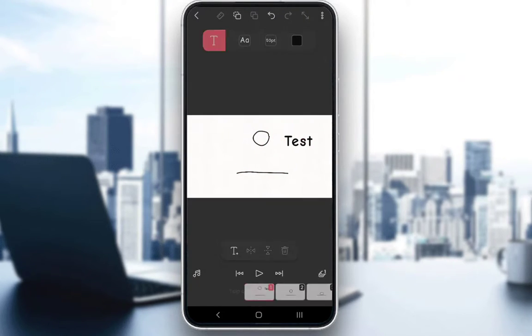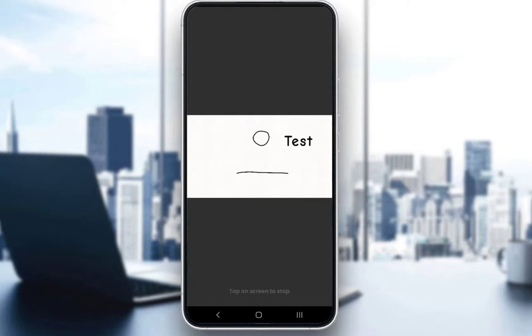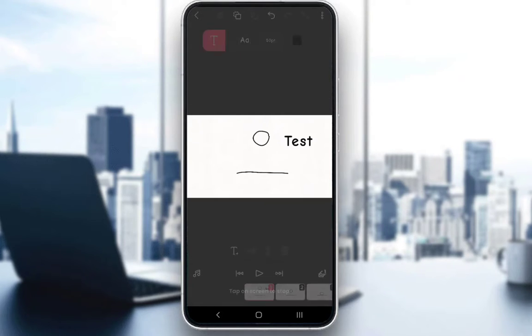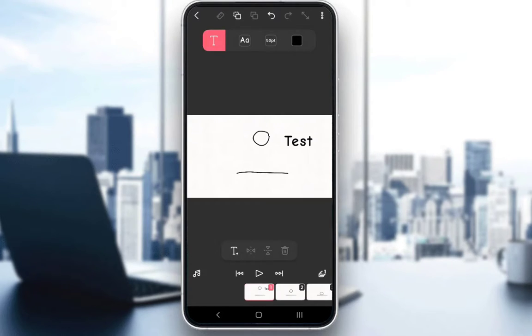Now, as you can see, if I play it, it is only for the first frame. And that is pretty much how you edit your text. You can add it to whichever frames you'd like. Hope you guys enjoyed it, and I'll be seeing you guys next time.